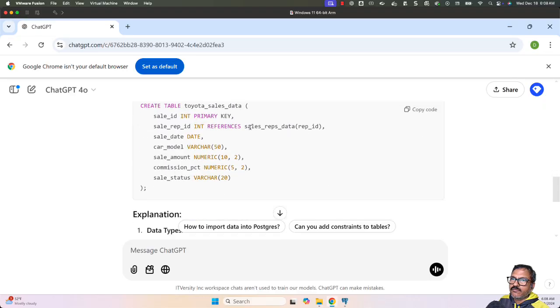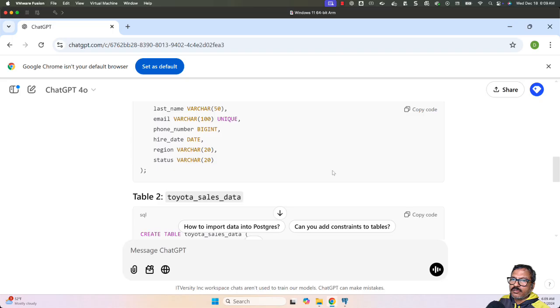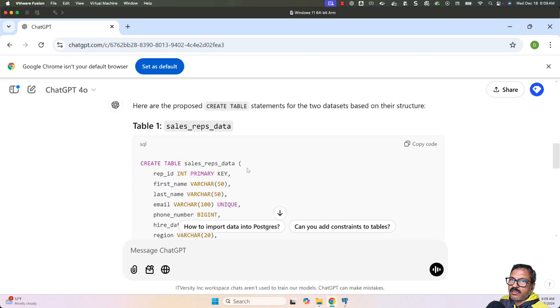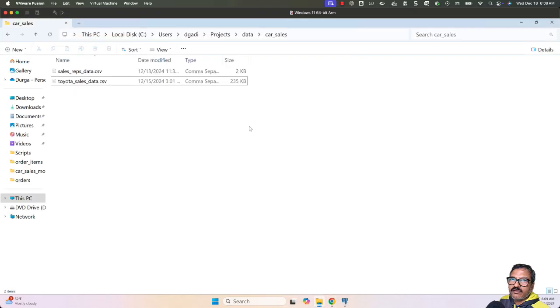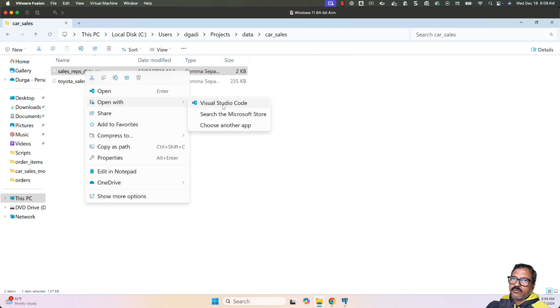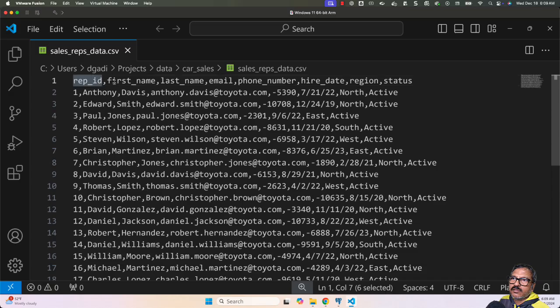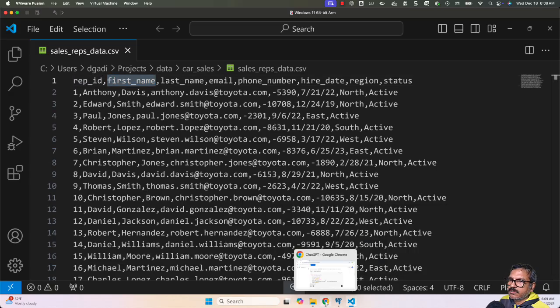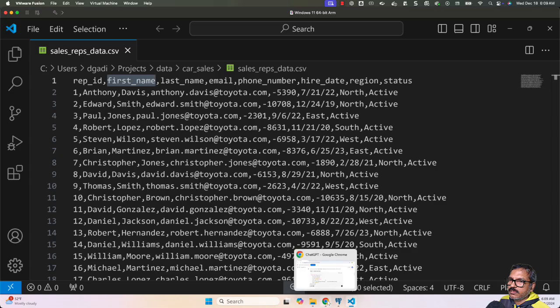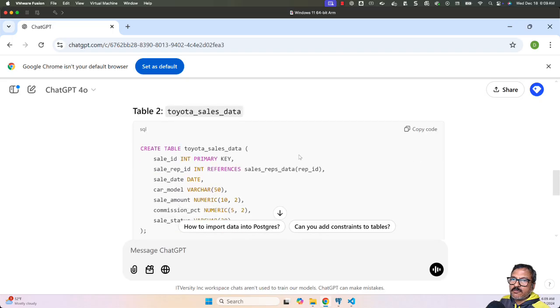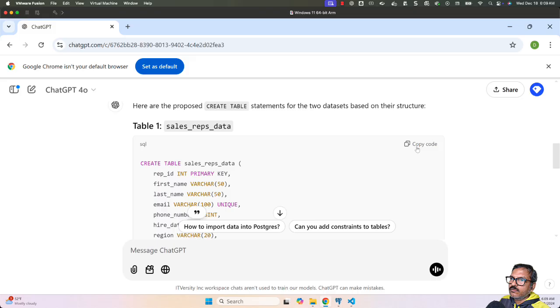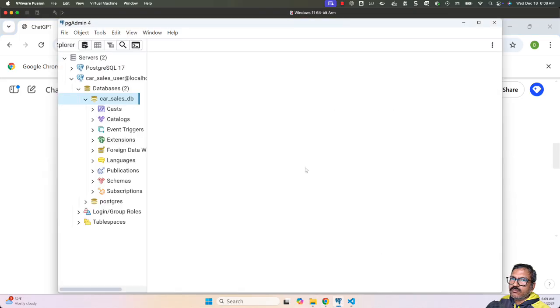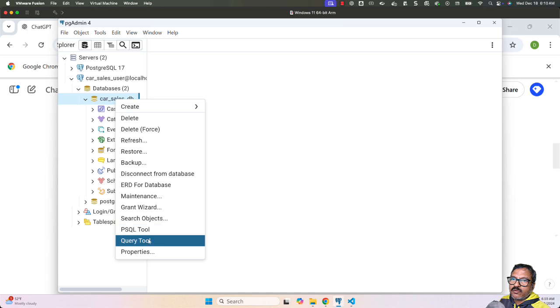Everything is as per expectations. Let's review the column names to ensure the CREATE TABLE statements are as expected. Let me open with Visual Studio Code—you can see sales_reps_data and the column names: rep_id, first_name, last_name, email, phone_number, hire_date, region, status. Hire_date is of type date, and so forth. Within just a few minutes, we've come up with these CREATE TABLE statements without any issues.